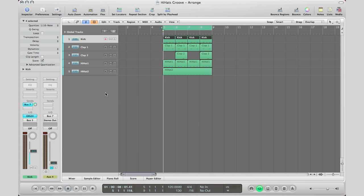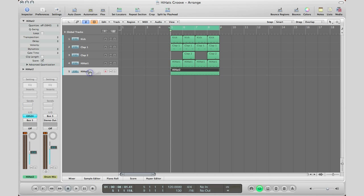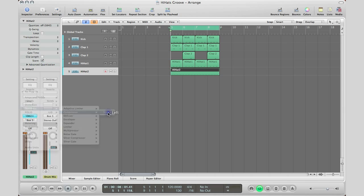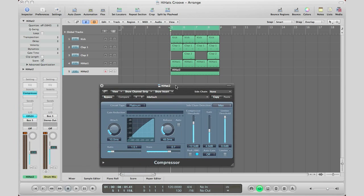And then we're going to go to our 16th ticking hi-hat right there and bring in a compressor. So inserts, compressor, dynamics compressor, bring that in. On my other screen bring that here and now we're ready to go.